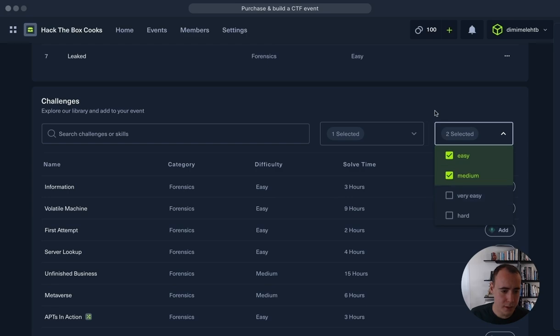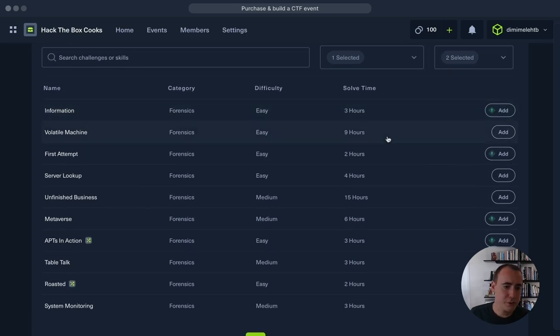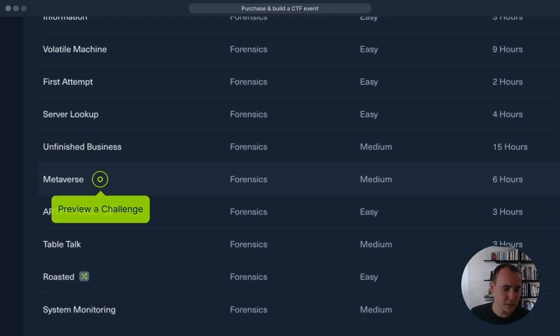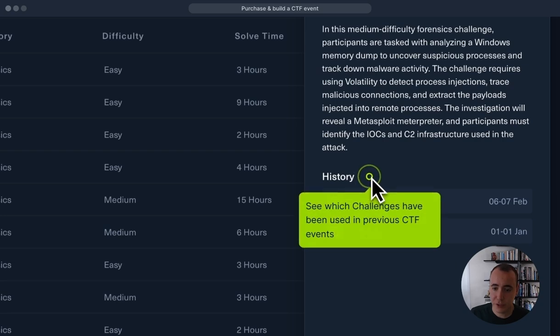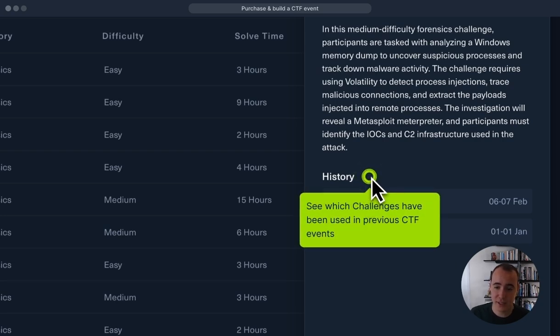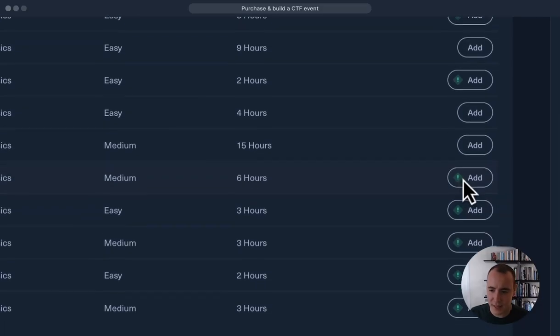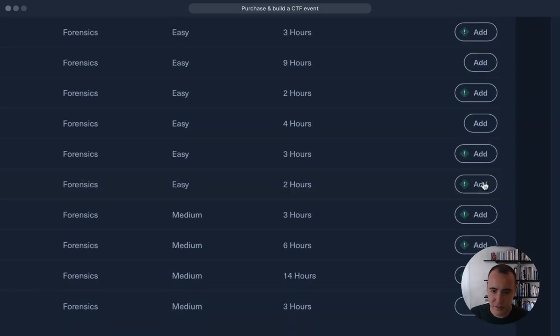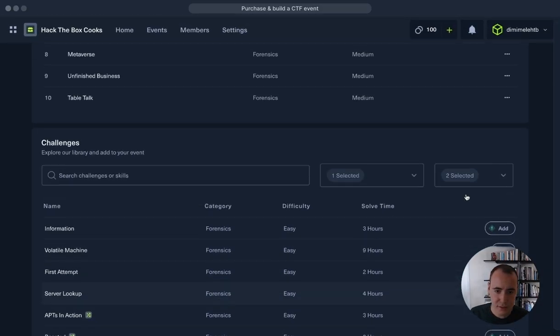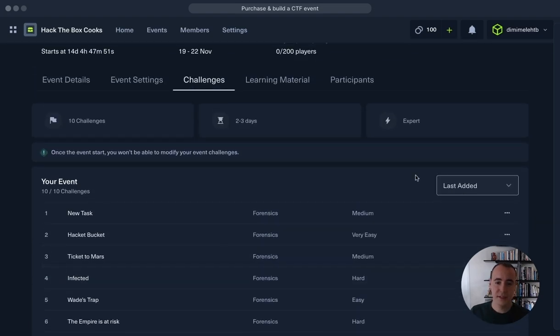All right, and let's preview a specific challenge to see how it looks. So here you have the description of your challenge as well as the history of when this challenge has been used. Here below we can also see that it has been used for CDSA too, so we can assume that this pack has been previously used in alignment with the Certified Defensive Security Analyst certification. Let's add this challenge to our event.